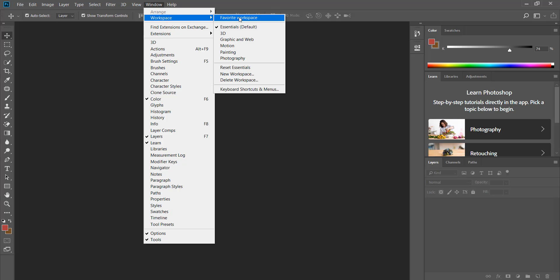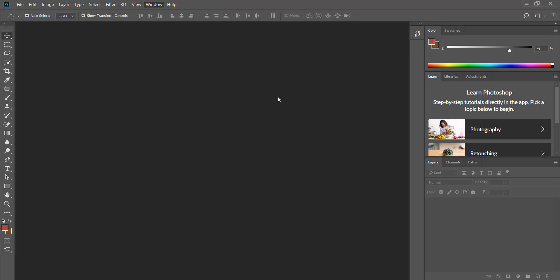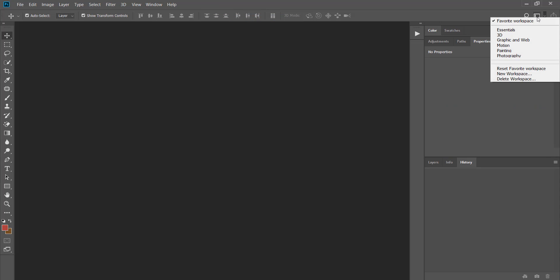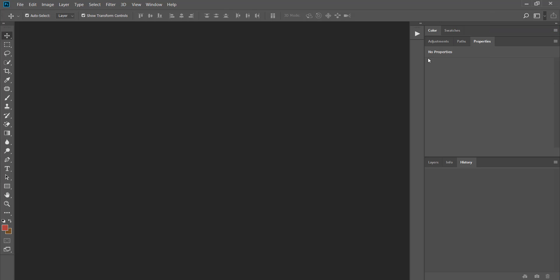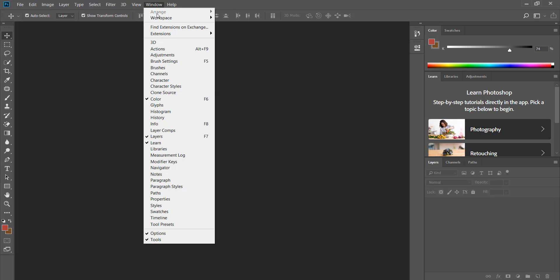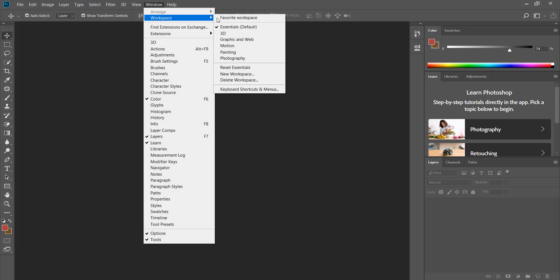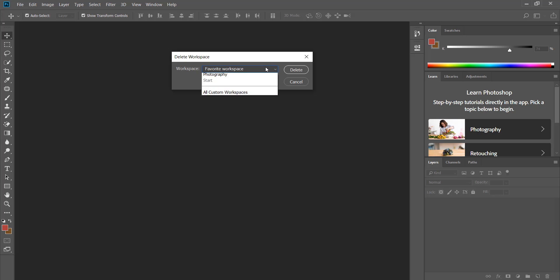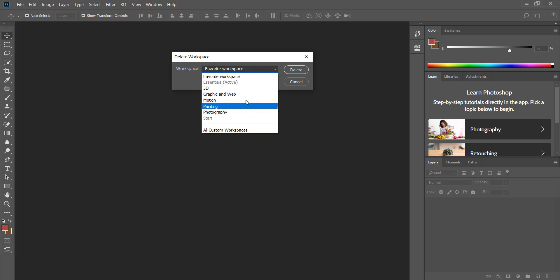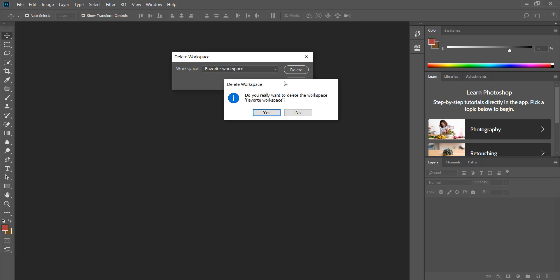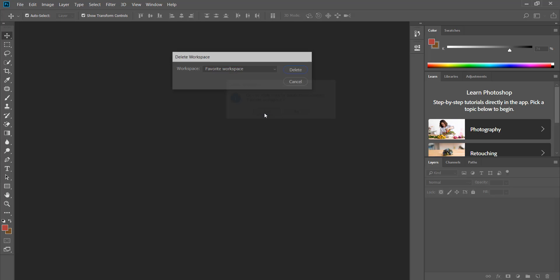If you need to delete a specific workspace you can do it from the window menu, workspace, and then delete workspace. From the pop-up window choose the workspace that you no longer need and click on delete. Remember that you cannot delete the active workspace. If you are sure to remove it click yes.